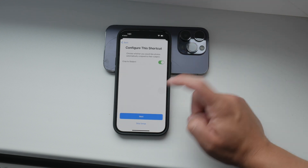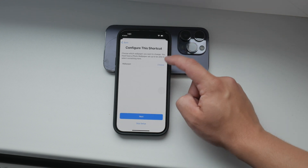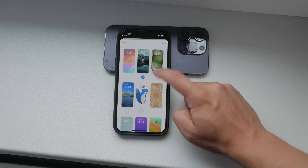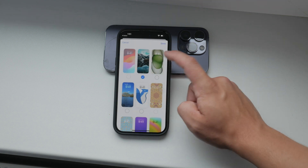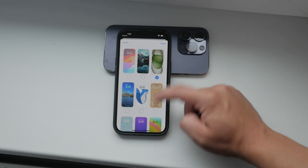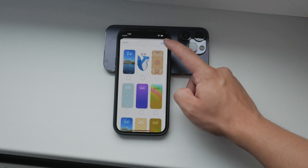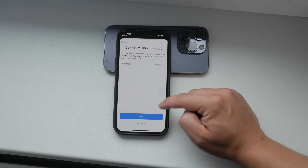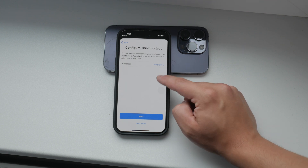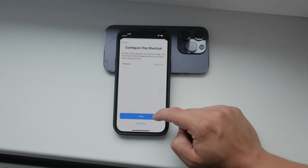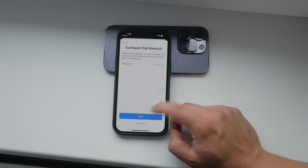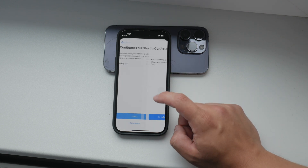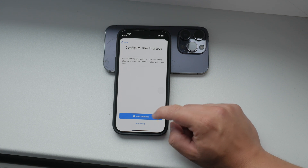After setting up your wallpaper pairs in the shortcut, you'll need to activate it and configure it to your preferences. The shortcut will guide you through the setup process, asking for any necessary permissions and settings adjustments. Just follow along and you'll have it set up in no time.